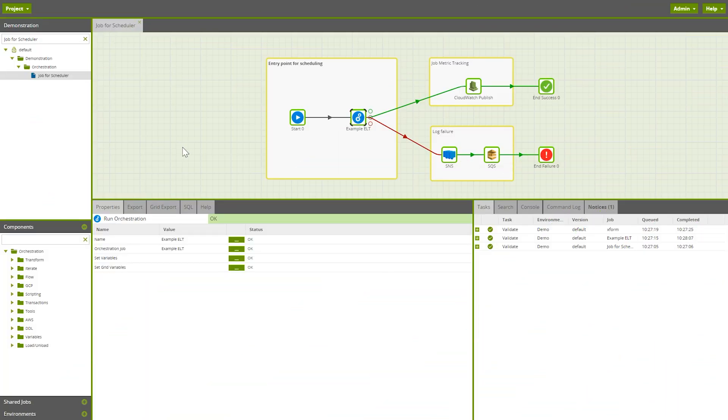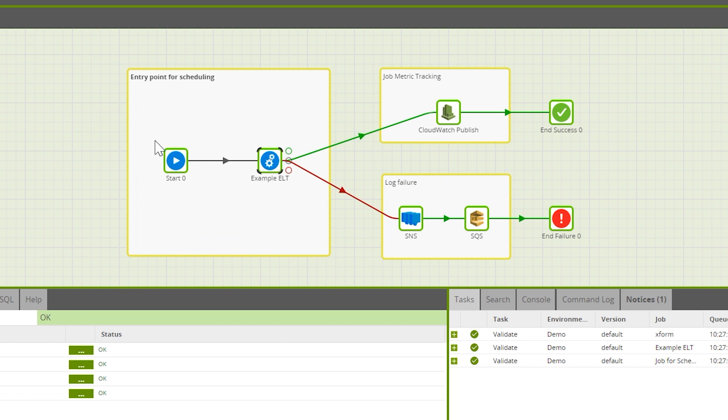Here, I have an orchestration job open. As you can see, this orchestration job calls another orchestration job and includes some instrumentation around success and failure.